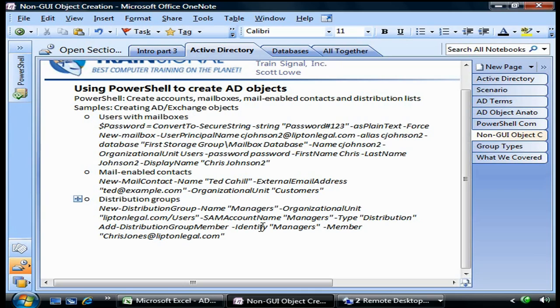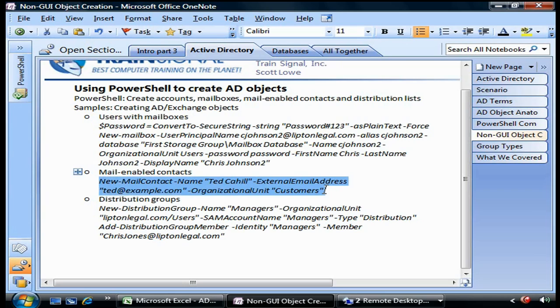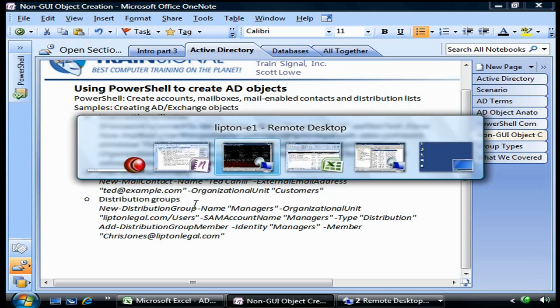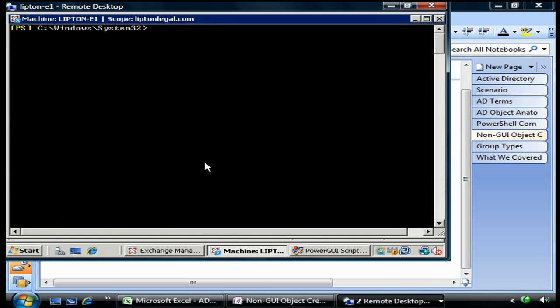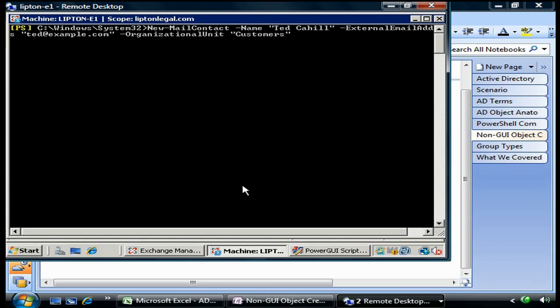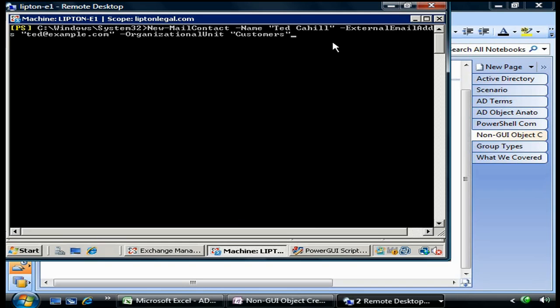I said before that mail-enabled contacts are created using the New-MailContact cmdlet in PowerShell. Very simple - here we're going to copy and paste this cmdlet and command into PowerShell. We're going to give it a name of Ted Cahill with an external email address of ted@example.com and put it in the organizational unit named Customers. Let's see what happens.